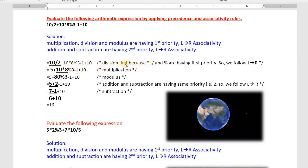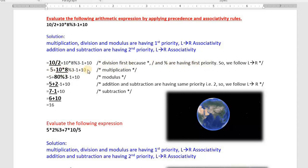Next priority is multiplication, that's why I underlined it here. In an exam, you also need to underline or draw a box around the part you are evaluating, and write a comment — for example, 'division first because multiplication, division, and mod are having first priority, left to right.' Similarly, you can write such comments on paper in an examination. So we have: 5 + 10*8, remaining values as they are.